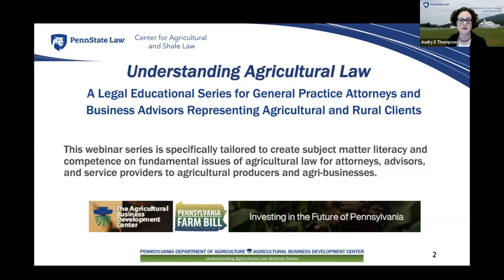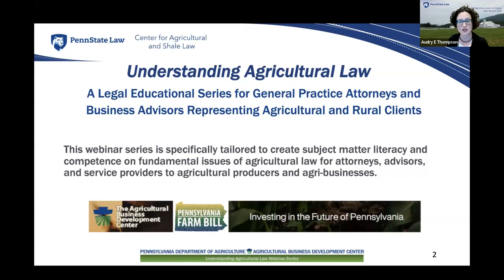The Agricultural Business Development Center aims to enhance the long-term vitality of Pennsylvania farms by supporting farm transitions, both from generation to generation and from conventional to organic farming, supporting beginning farmers, providing risk management education, and providing financial assistance through low-interest loans and grants.